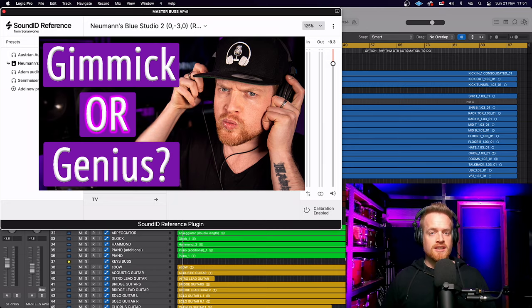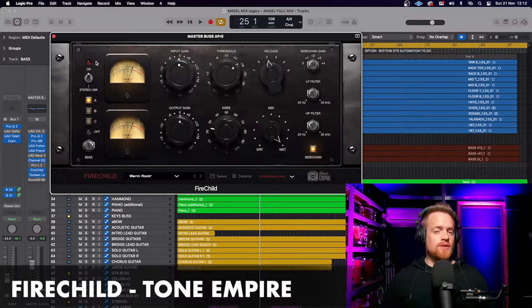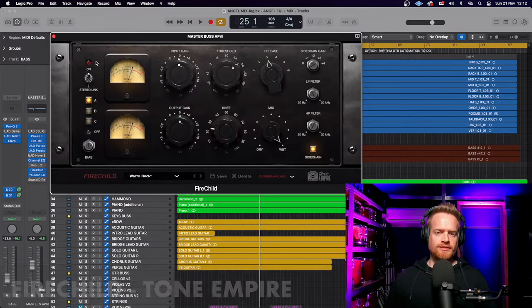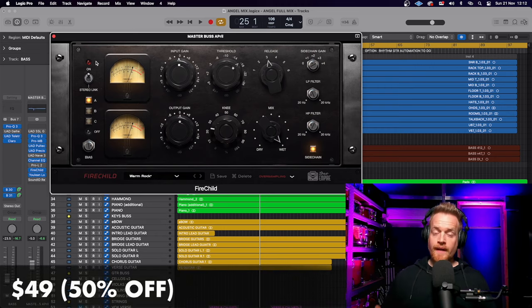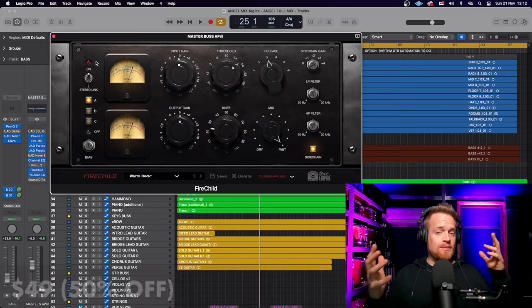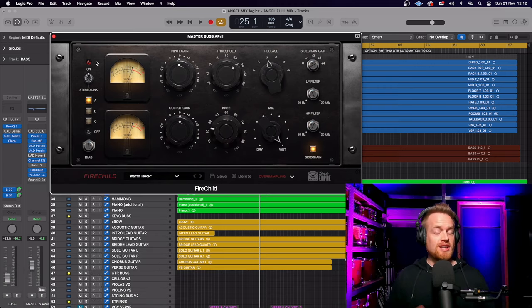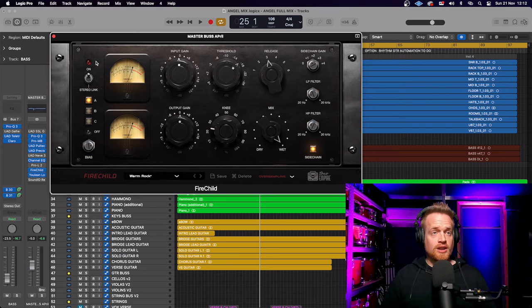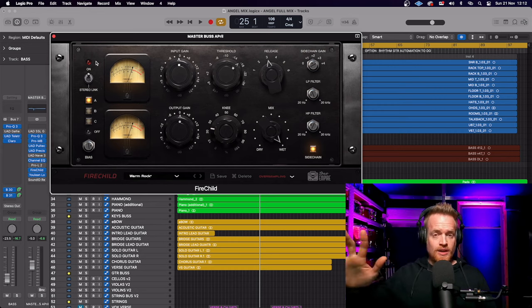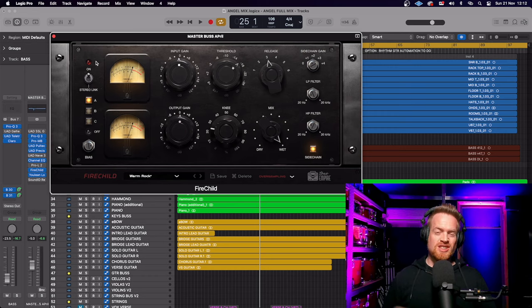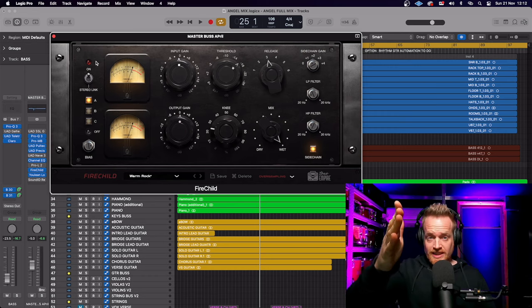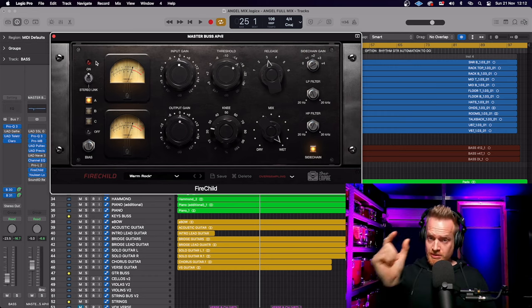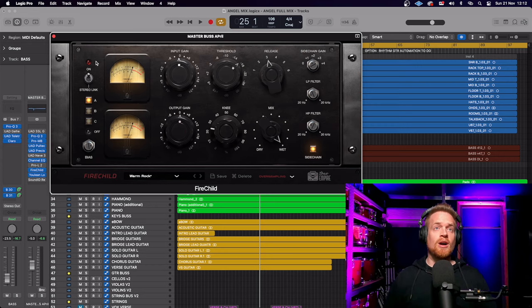Fire Child is a new Fairchild Verimu compressor emulation from Tone Empire. If you haven't heard of Tone Empire plugins, quite simply, they are the best-sounding plugins I've heard. The installation process with Tone Empire is also the easiest on the market.